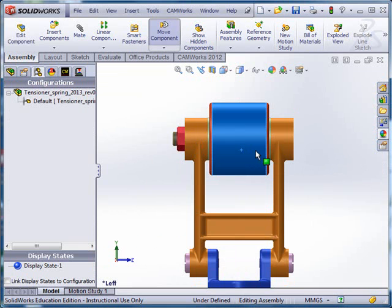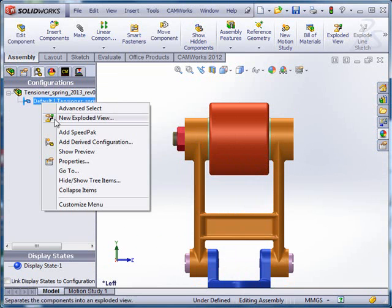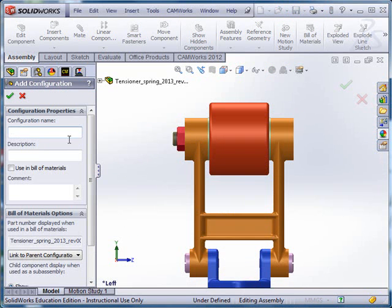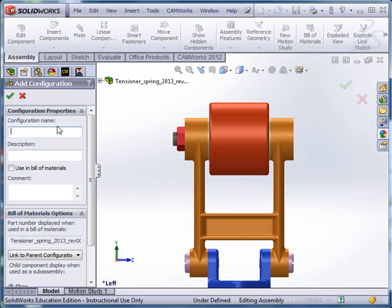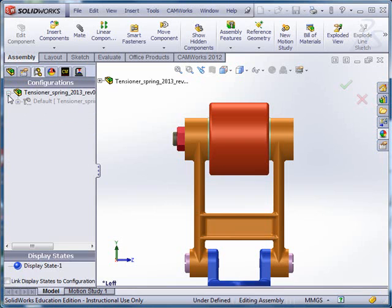So I'm going to say, let's take this one in which all these things are fixed. And I'm going to right-click, and I'm going to add a derived configuration. And the configuration tab, by the way, is just three over from the Feature Manager tab. You go past Properties and then Feature Manager. I'm going to call this Floating as my description so that it indicates that the part is free to move.